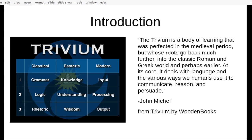The grammar phase is the knowledge or input part, where you're gathering up information and putting it into application after the processing phase, which is the logic component that leads to understanding what's being taken in. The rhetoric element — simply wisdom and output — is properly using what you've taken in and understood. The rhetoric component can also be used deceptively, and we'll cover that later on.